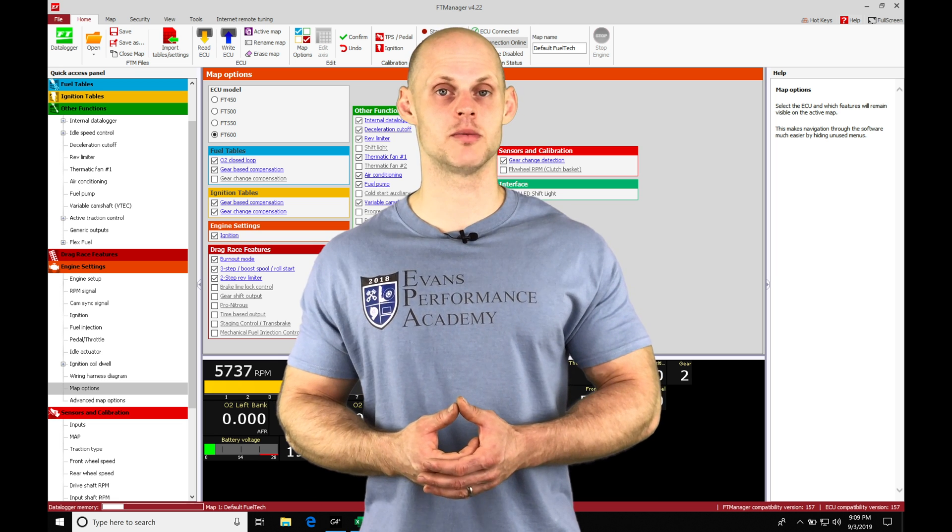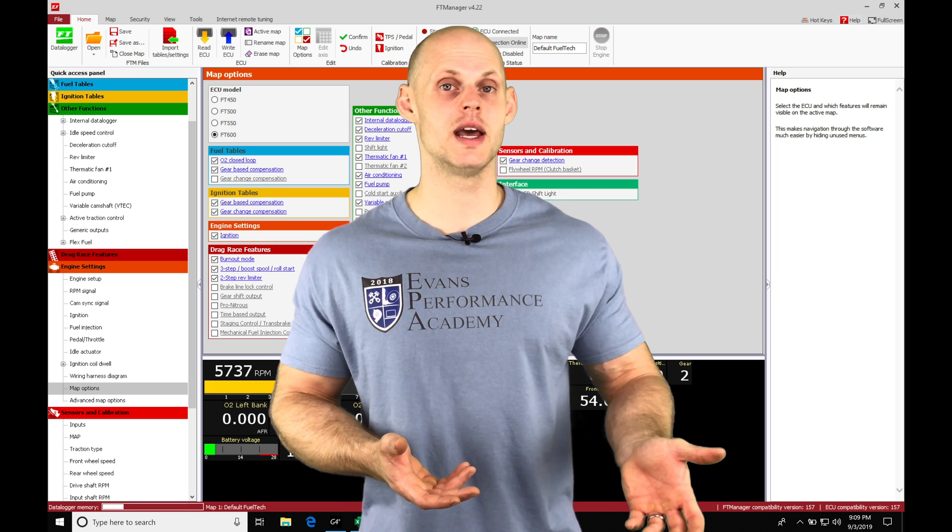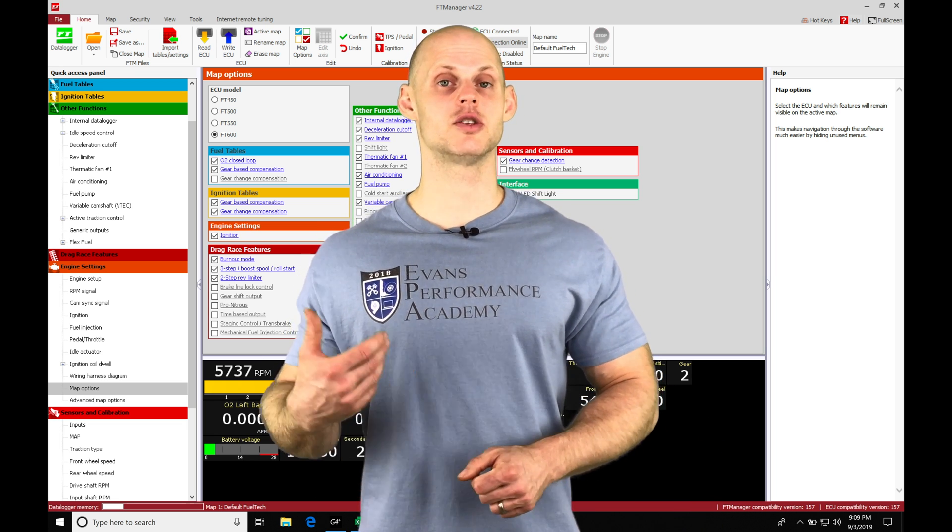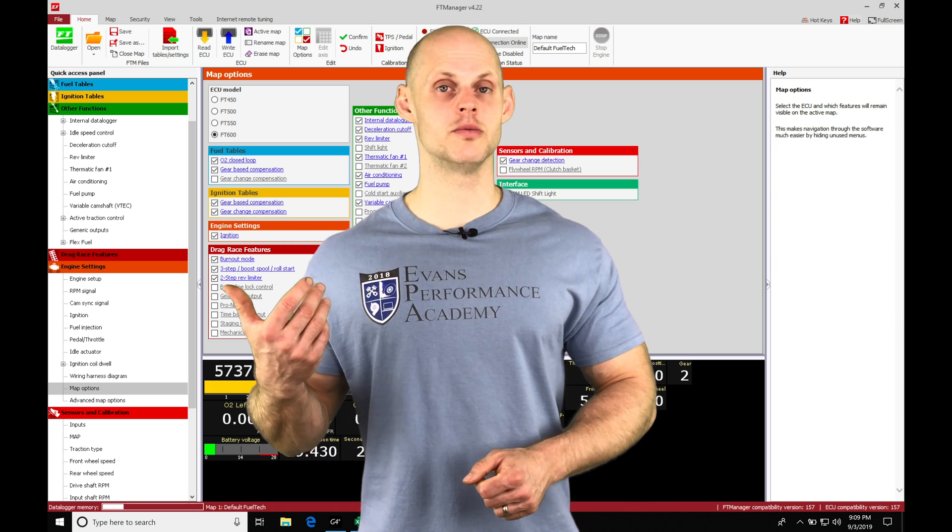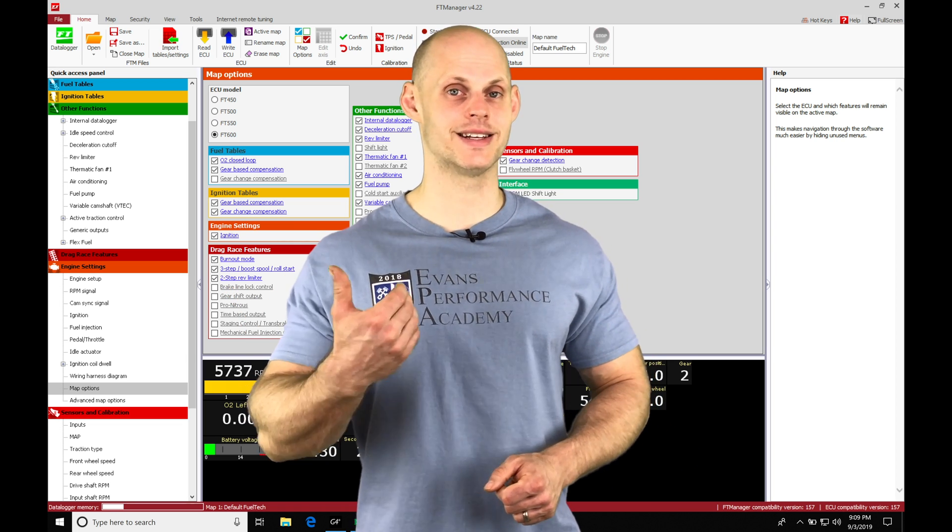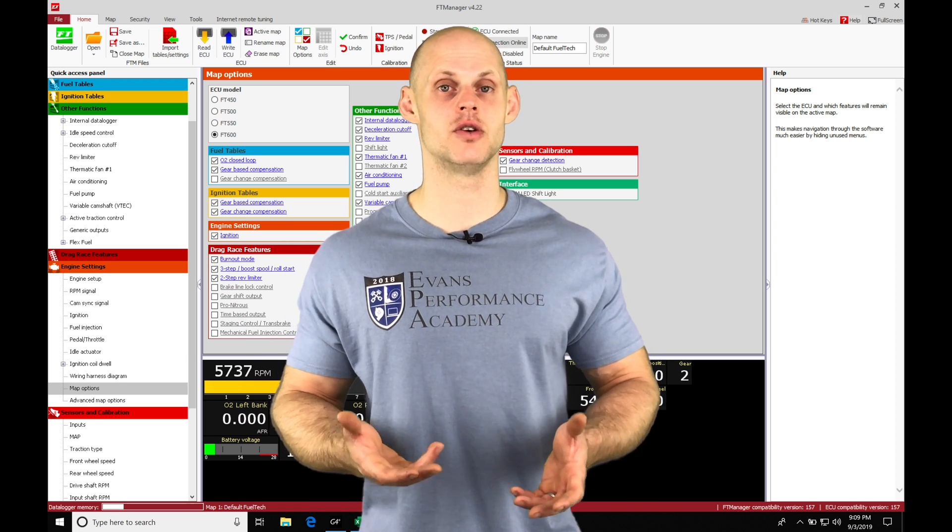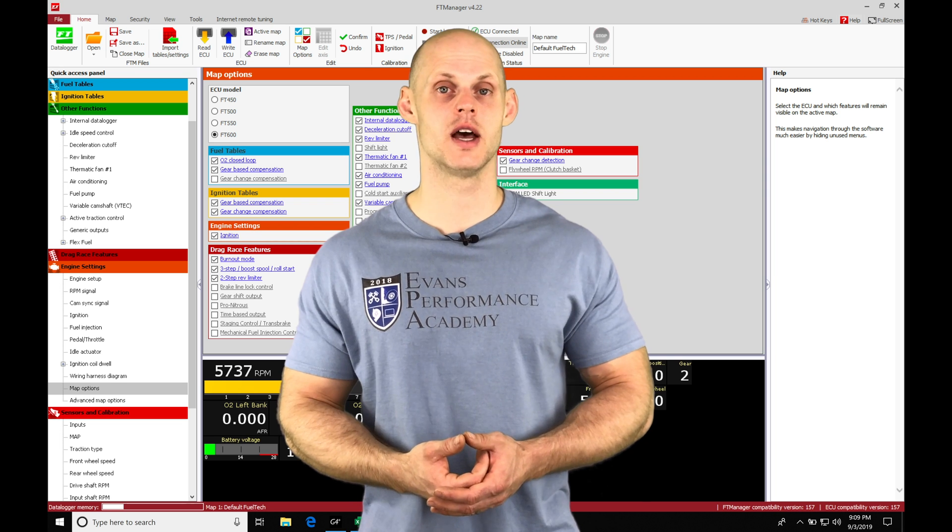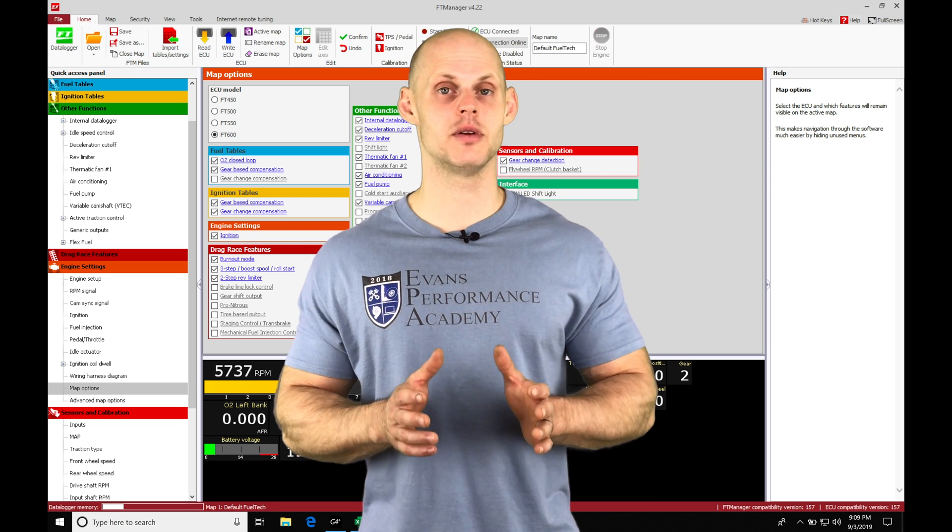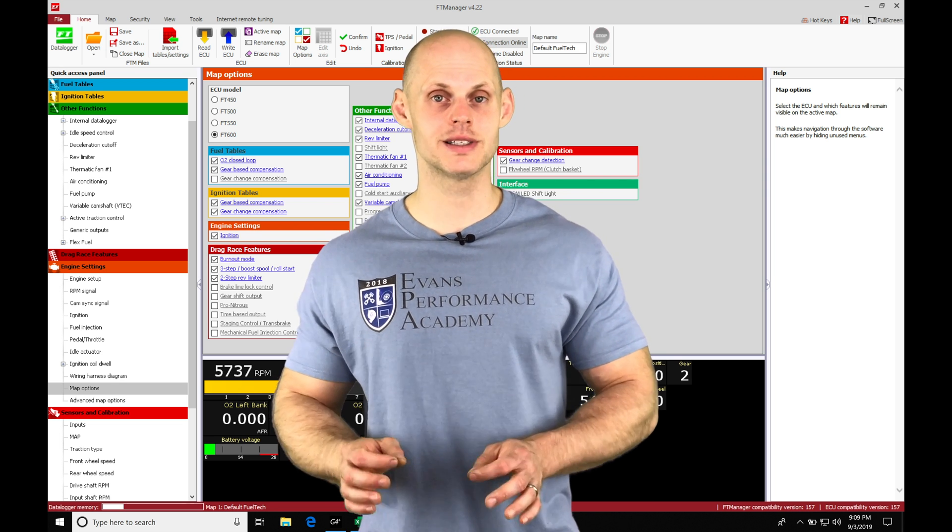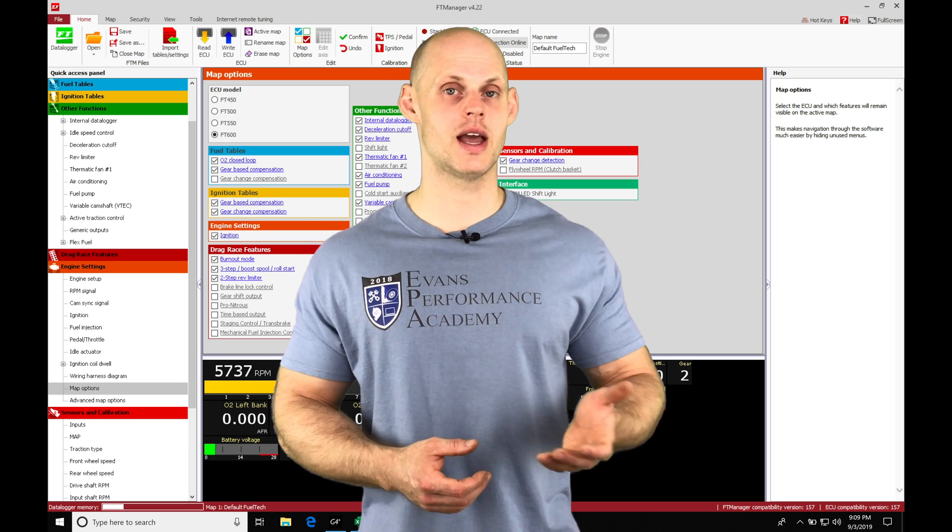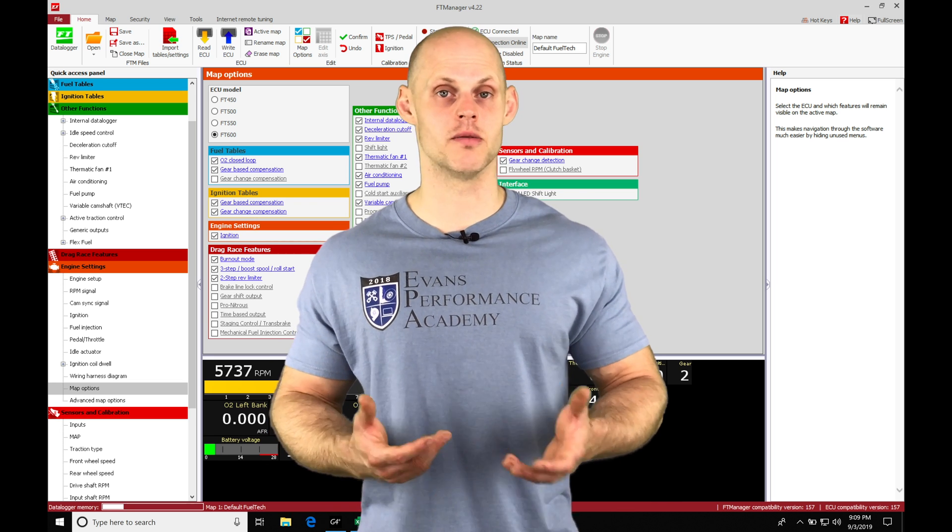We're going to simply specify a wastegate pressure target. It's going to be running its own closed loop PID control to figure out how to get to that target and essentially taking care of the tuning process for us. It's going to definitely be a lot easier and a lot more simplistic to set up compared to something like an AEM, a HALTEC, or a MOTEC.